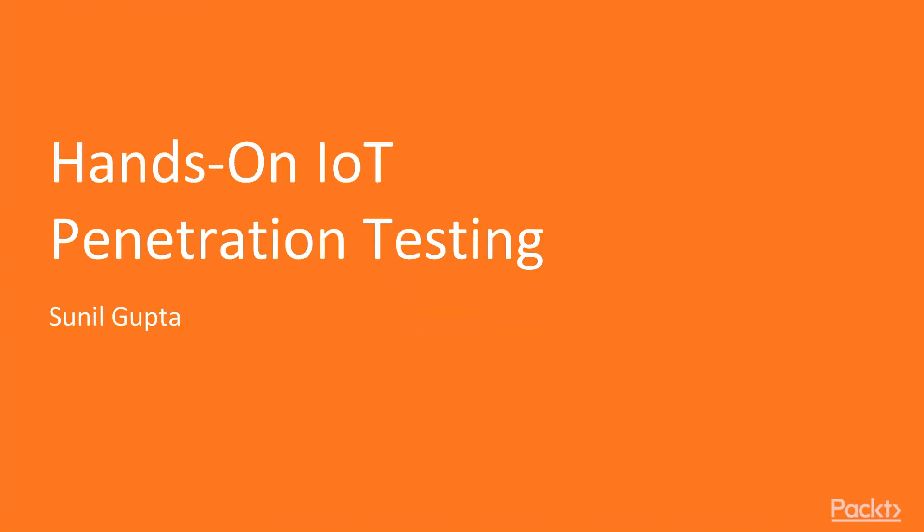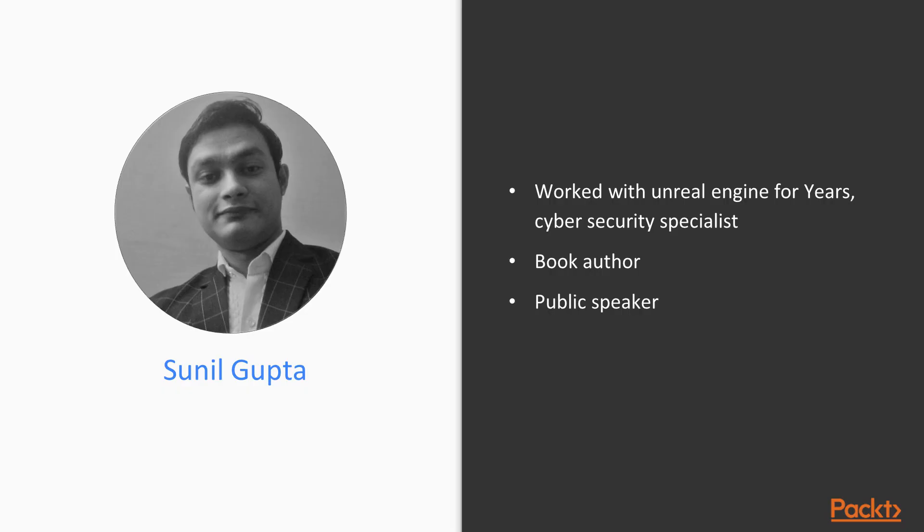Hello and welcome to Hands-On IoT Penetration Testing Course. My name is Sunil Gupta. I'm a Cybersecurity Specialist, a book author and a public speaker, and I will be your instructor for this course.